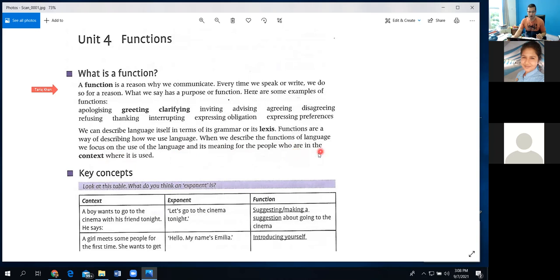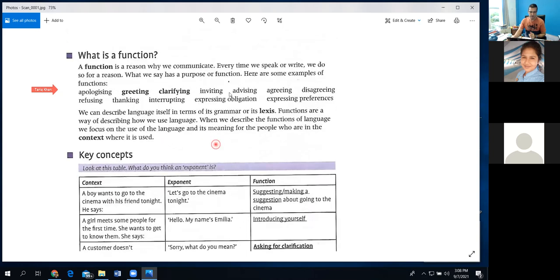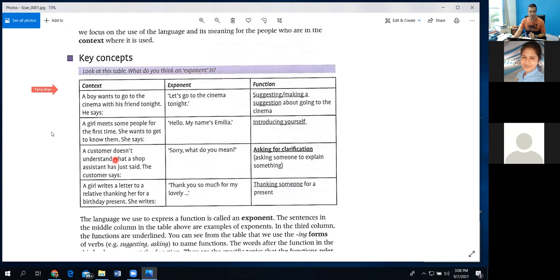When we describe the function of language, we focus on the use of language and its meaning for the people in the context where it is used — the context meaning the situation where we are talking to somebody. Here they have given a table: context means a situation — a boy wants to go to the cinema with his friend tonight. He says, 'Let's go to the cinema tonight.'